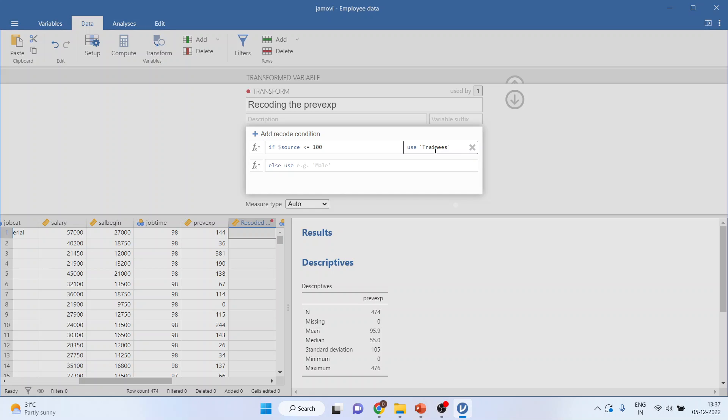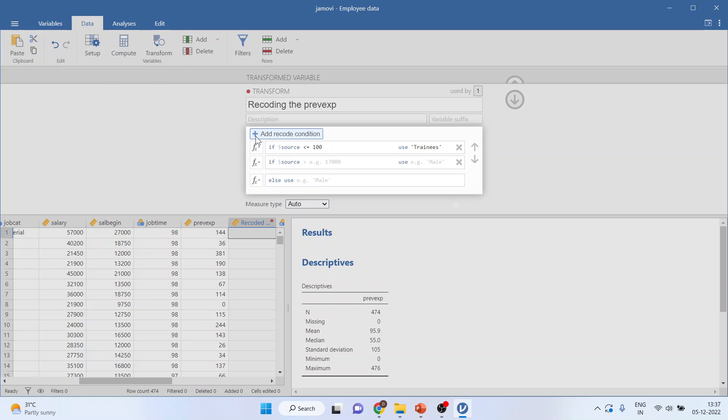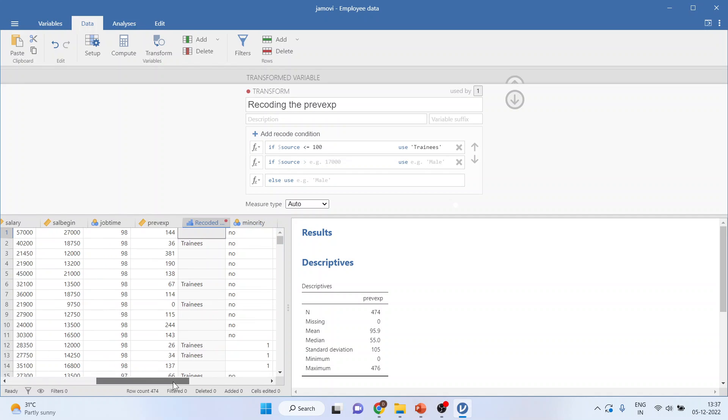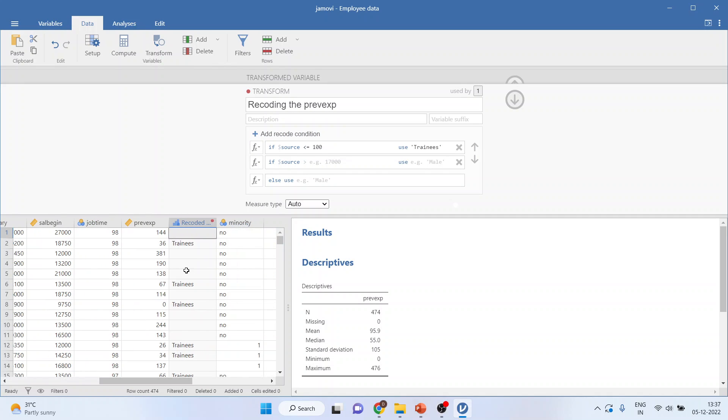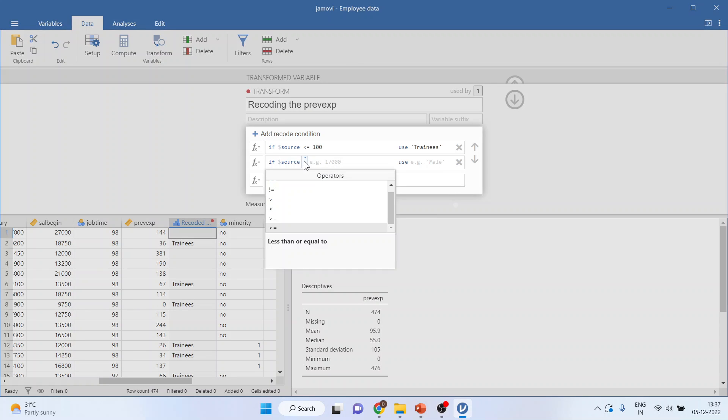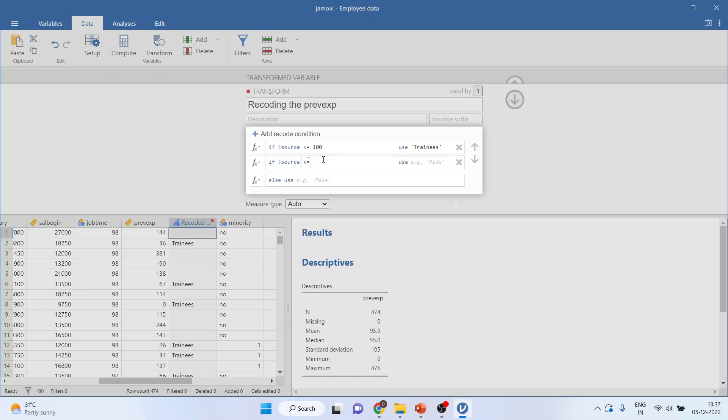Now you want to add one more condition. Plus. You can see the changes which are happening here. Now you want to add one more condition. First of all change the sign. Less than 200. Press the space button, then only it will move to the next cell. It clearly understands that up to 100 is trainees. 101 to 200 will be less experience.